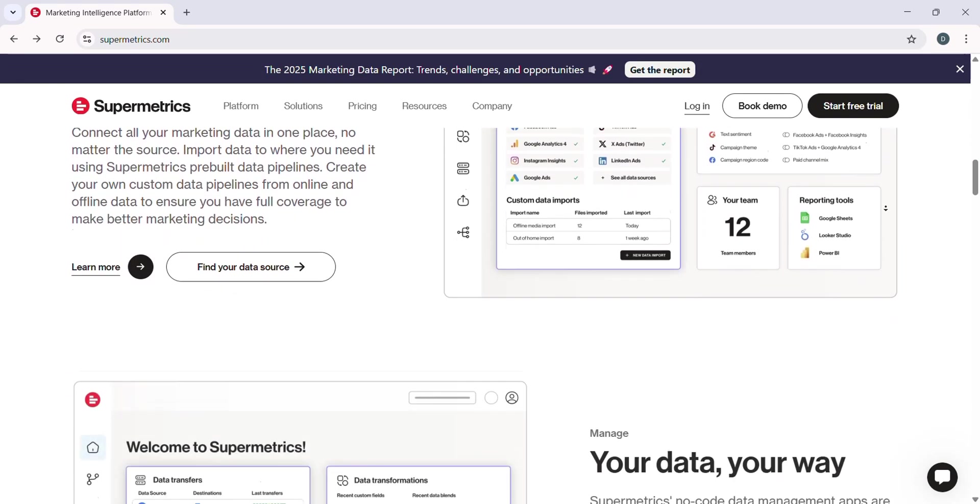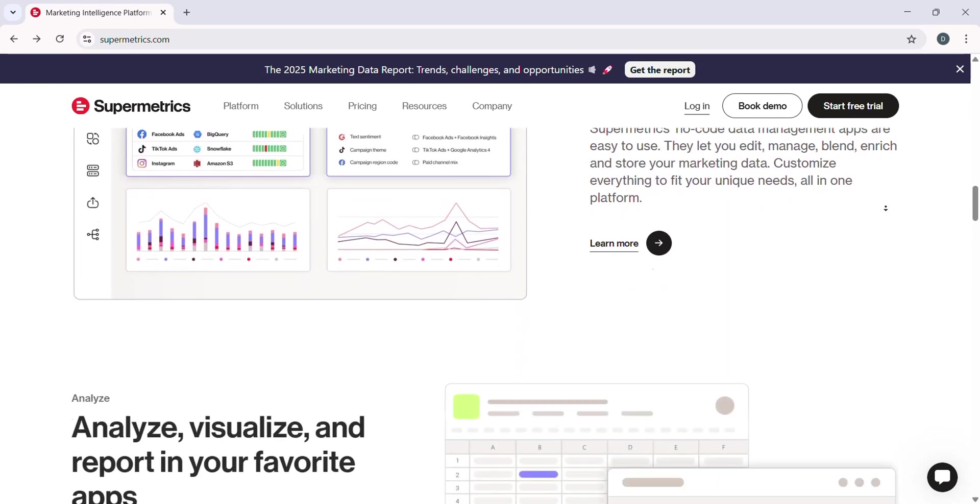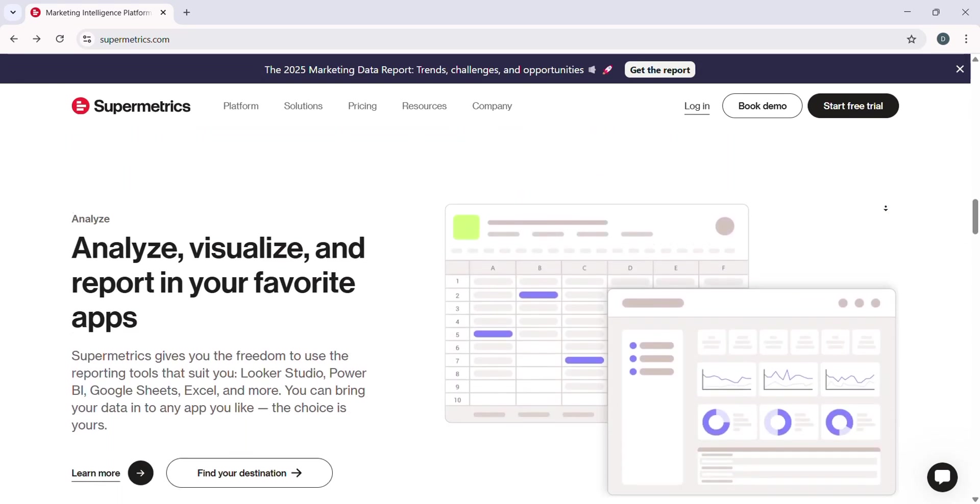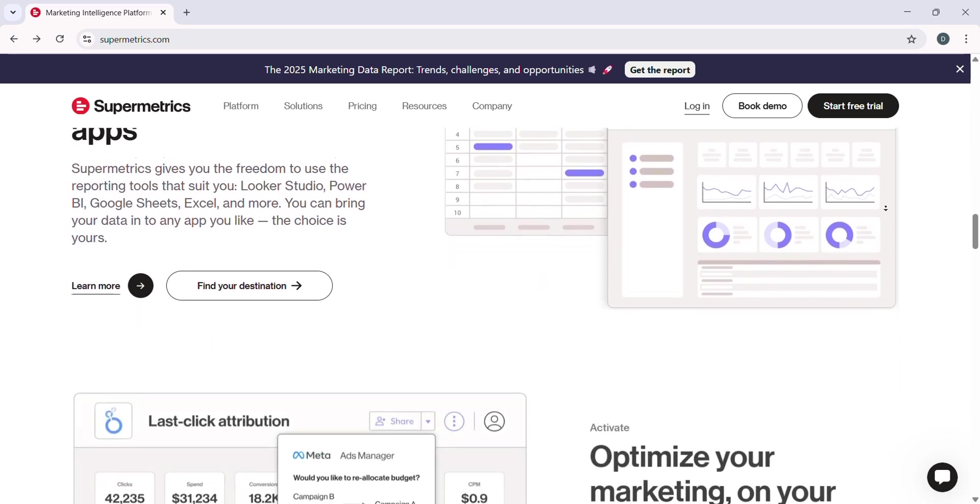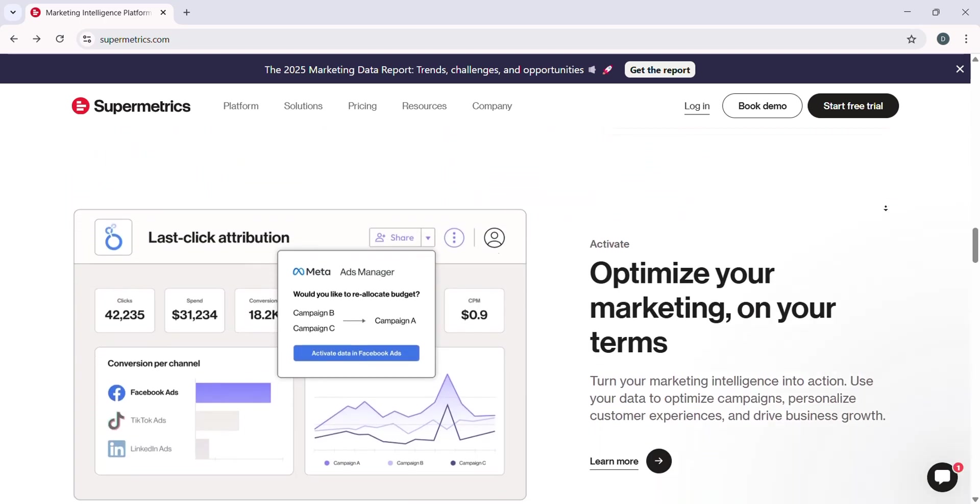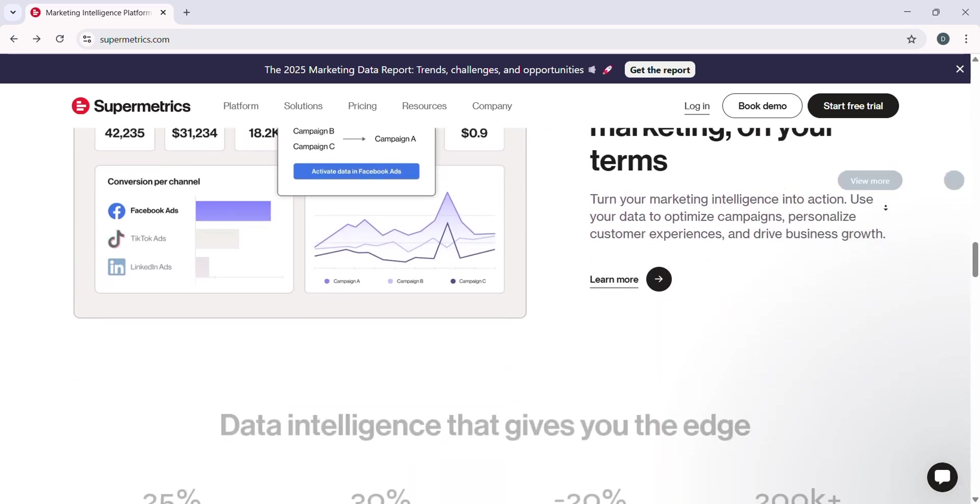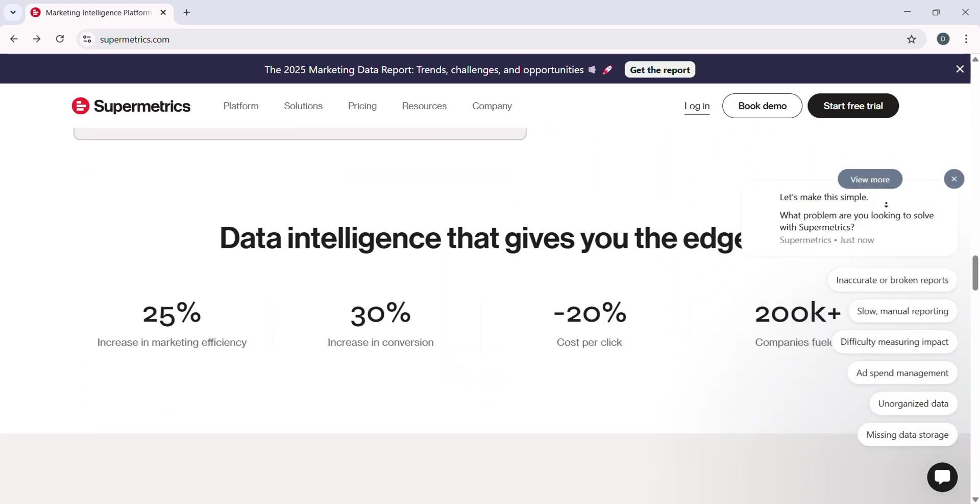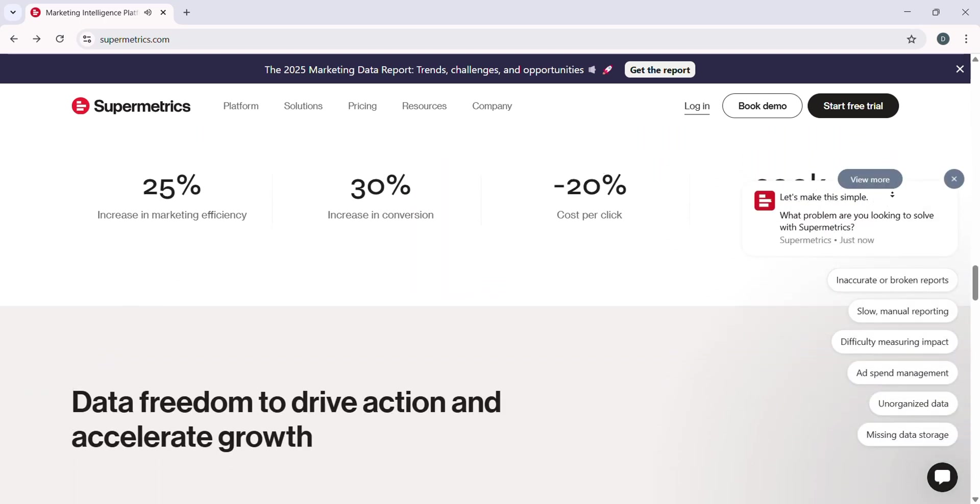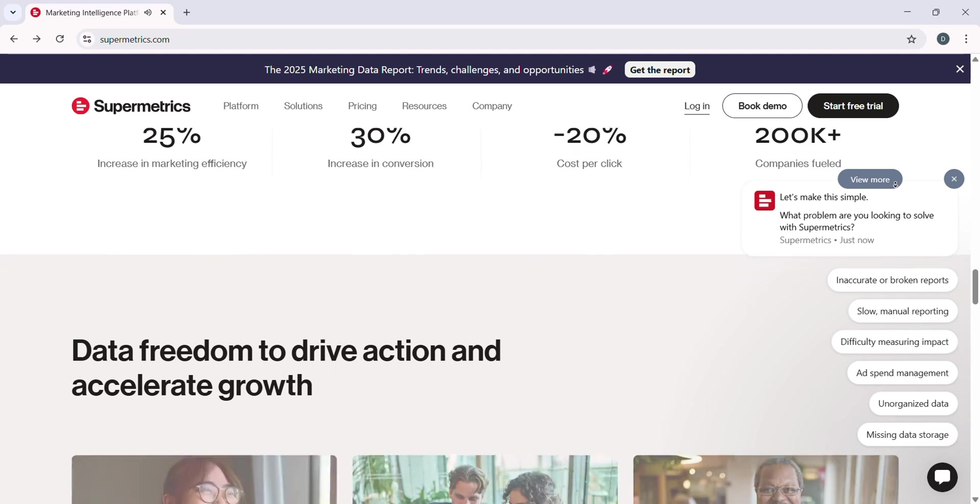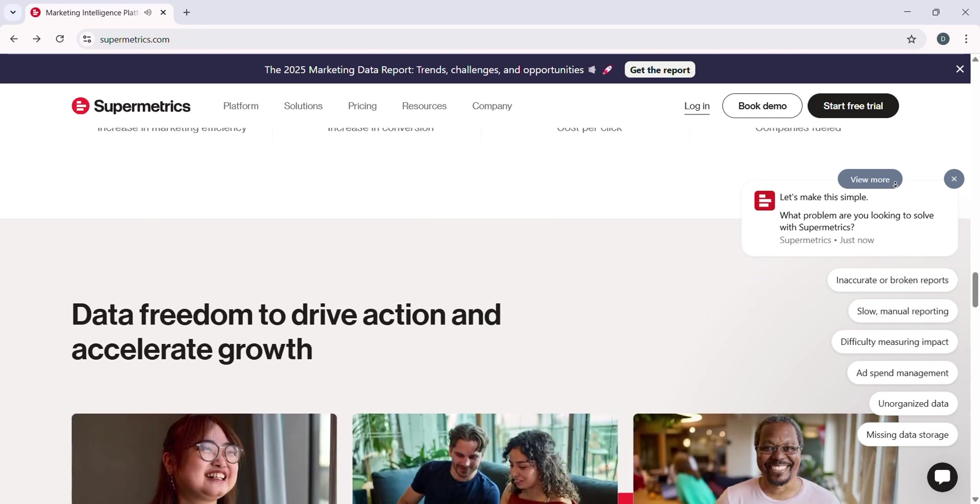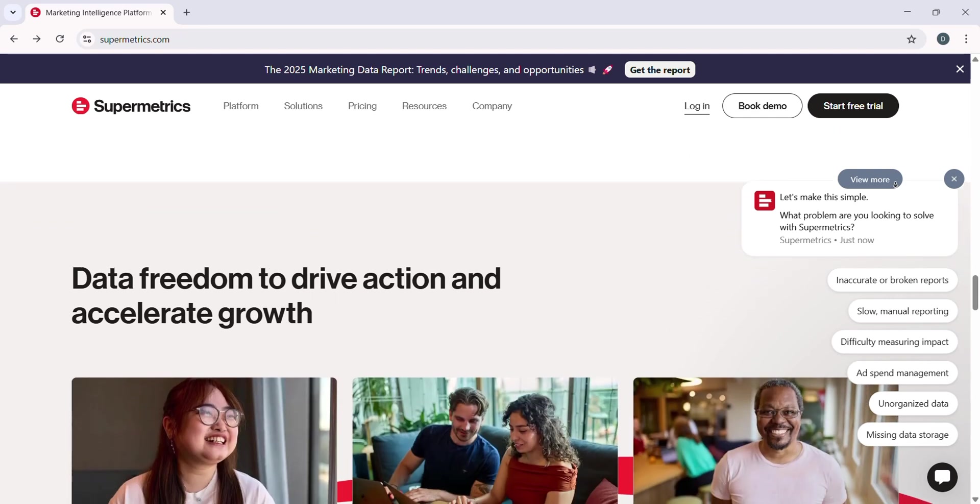You can connect Supermetrics to data sources like Google Ads, Facebook, YouTube, Google Analytics, and even non-traditional sources like MailChimp, Shopify, and more.